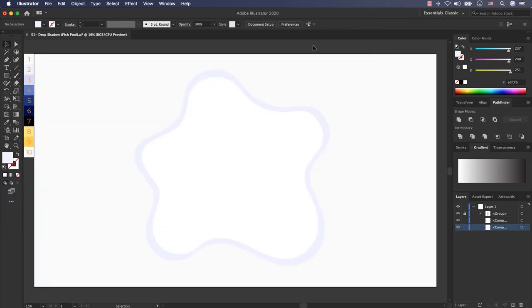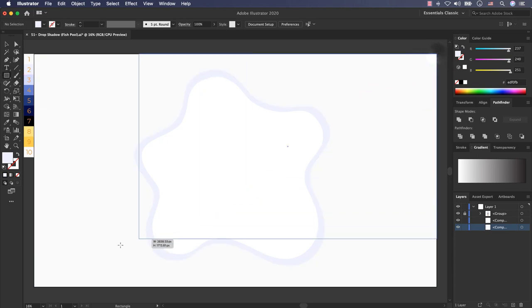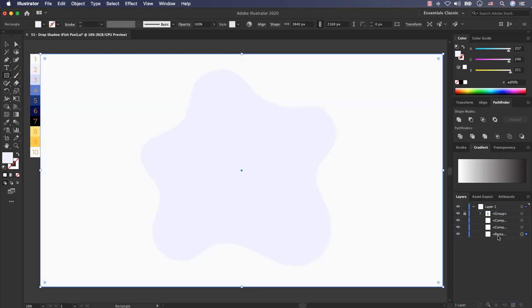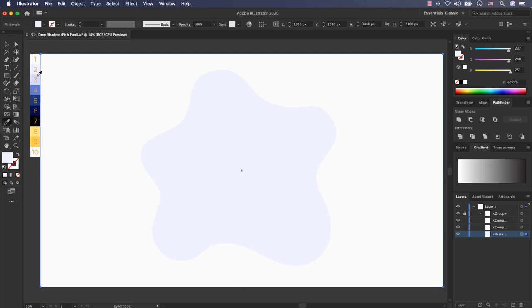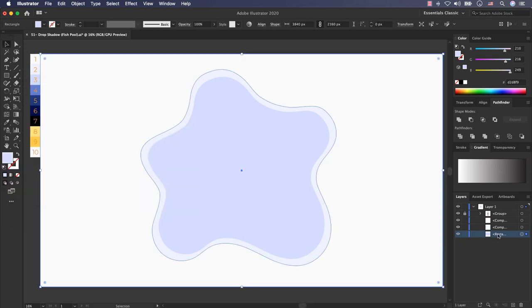The layer is here, I put it behind all of them. Select this rectangle and change the color to number 3. This is the color code of number 3, D2D8F9 and press ok.